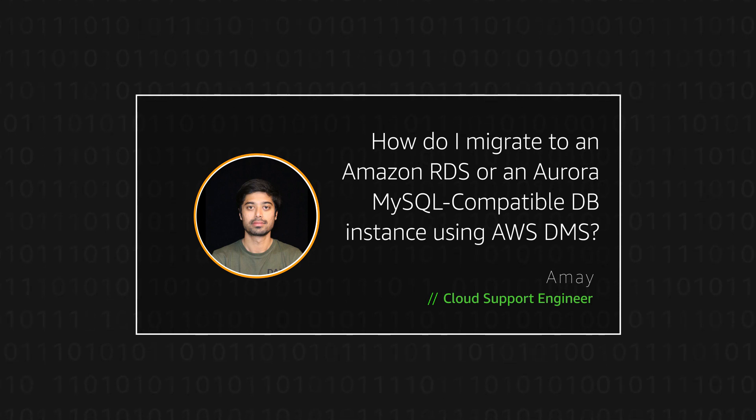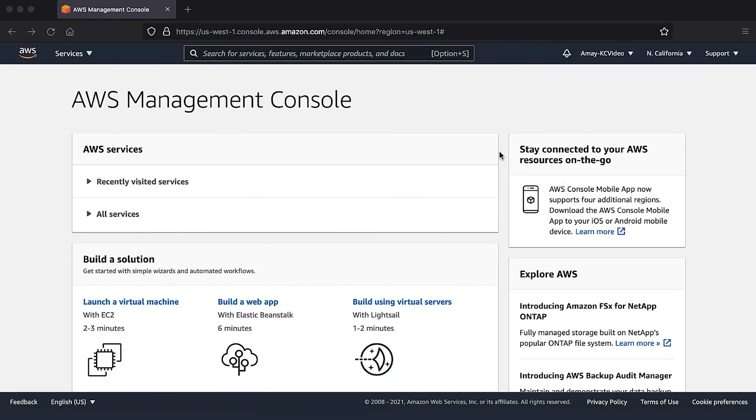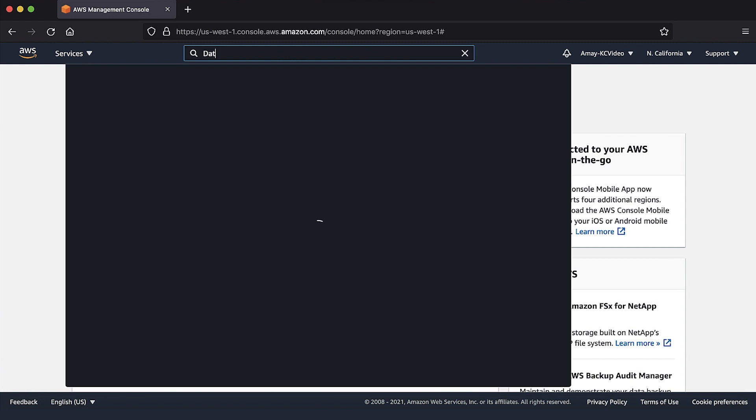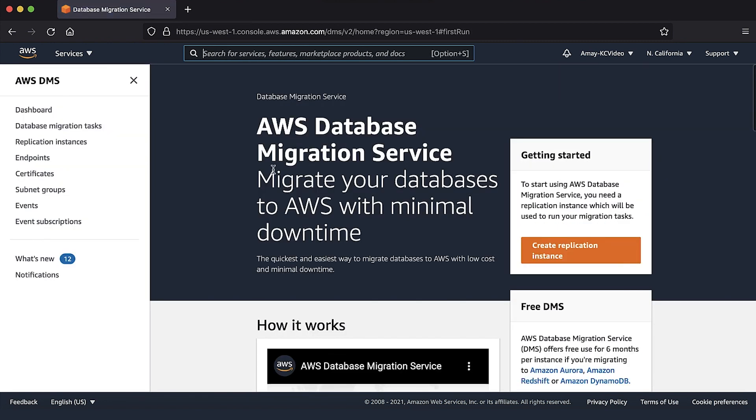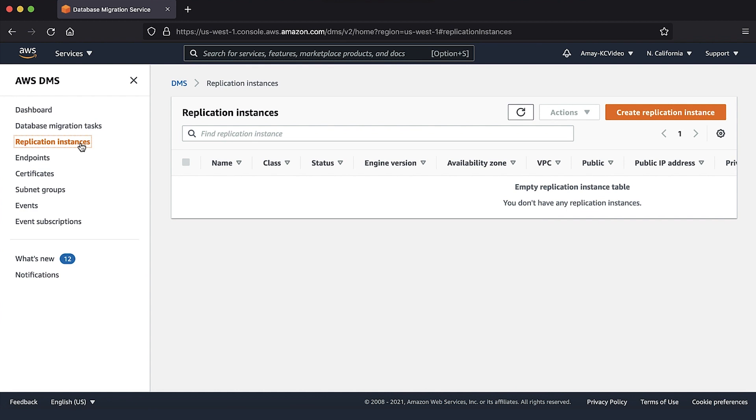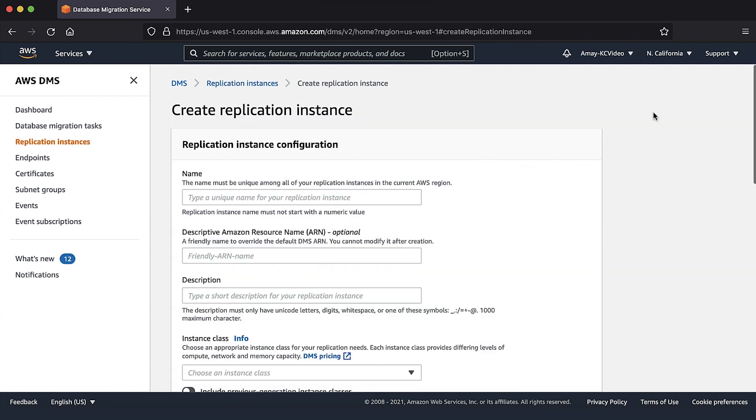Let's get started. After logging into the AWS management console, navigate to the database migration service console. Then choose replication instances in the navigation bar on the left. Choose the button create replication instance.